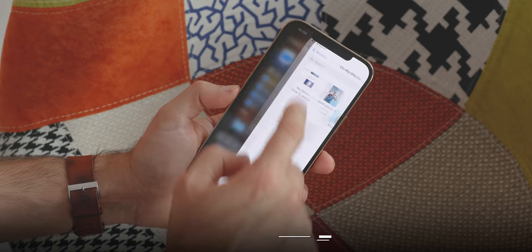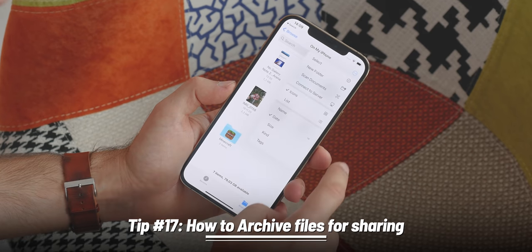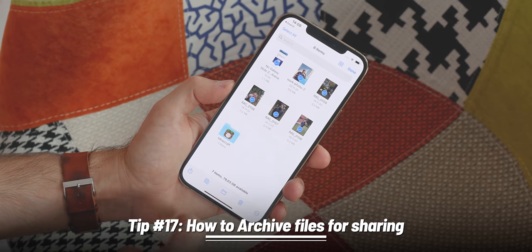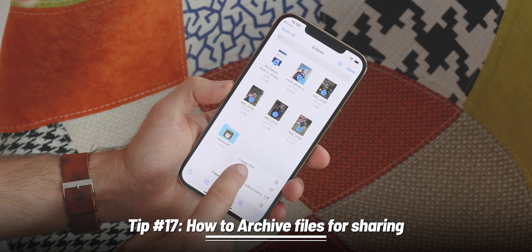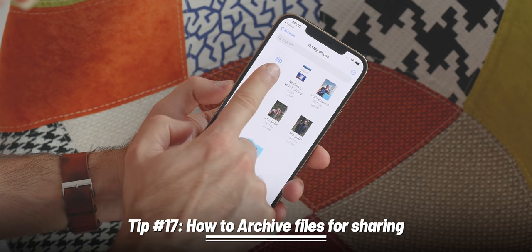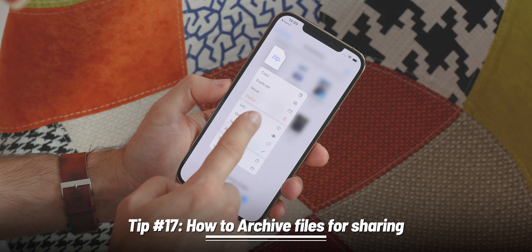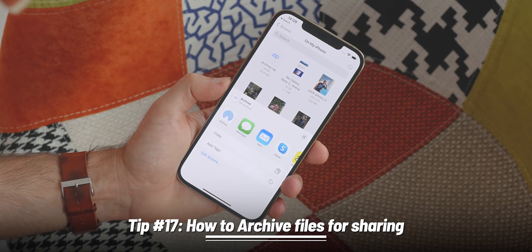You can also use the Files app to compress multiple files into one archive for easy sharing. Tap the dots button in the upper right corner, select multiple files, then tap the dots button again in the bottom right corner and select Compress. A new zip archive will be created that you can easily share with others. You can also view your files as a list and sort them by kind, name, or size.